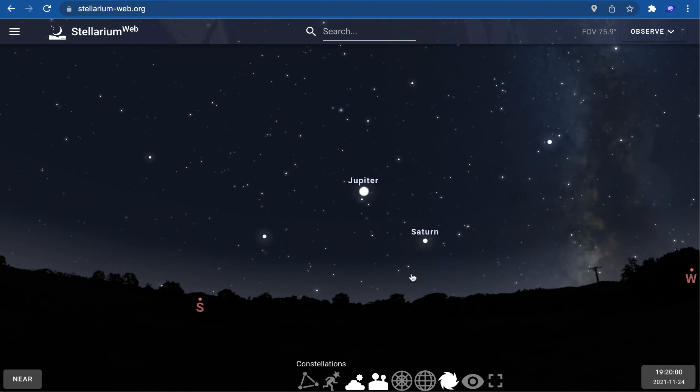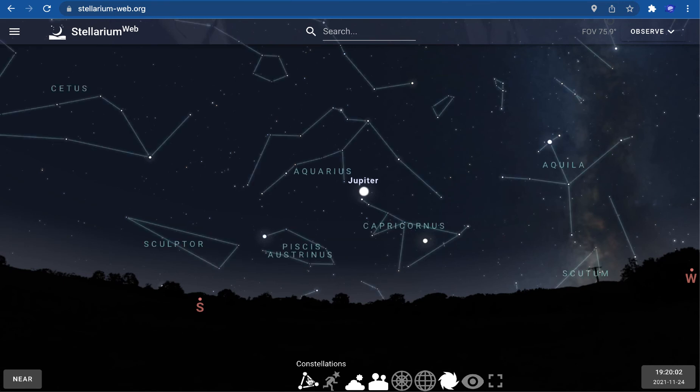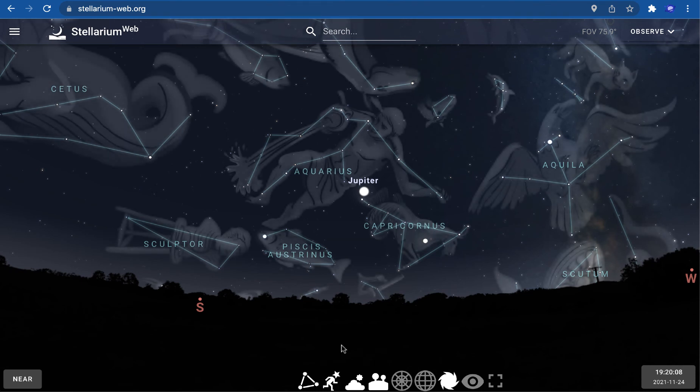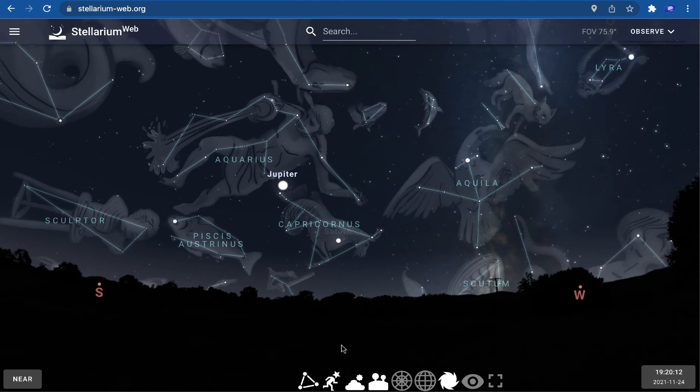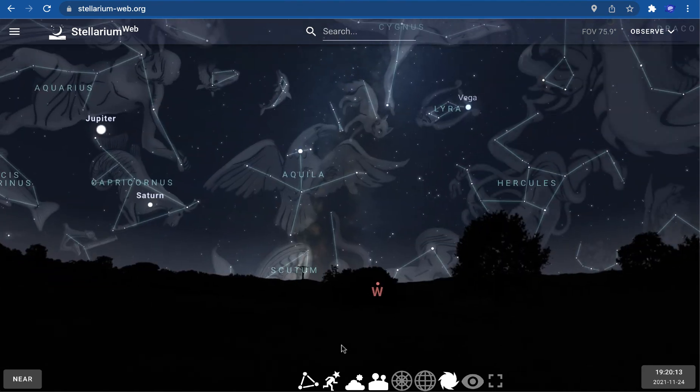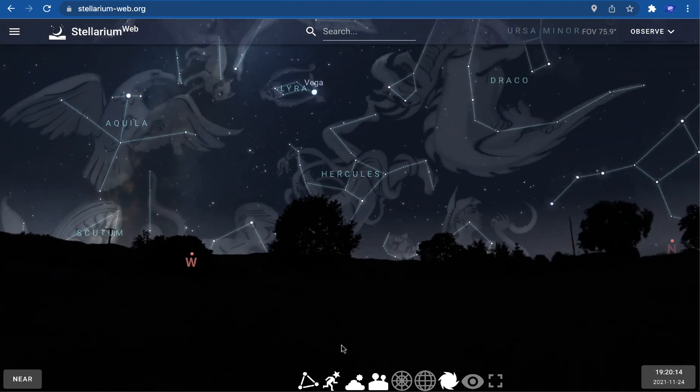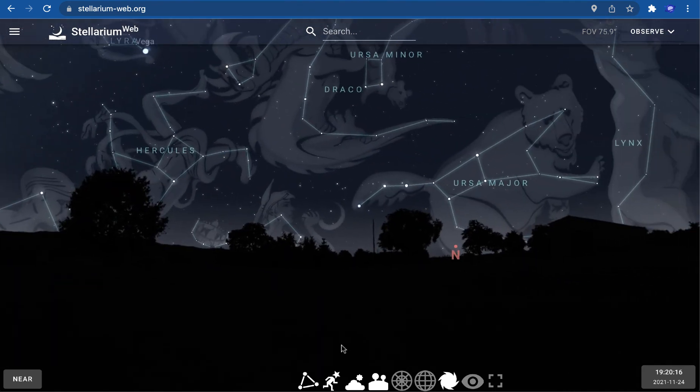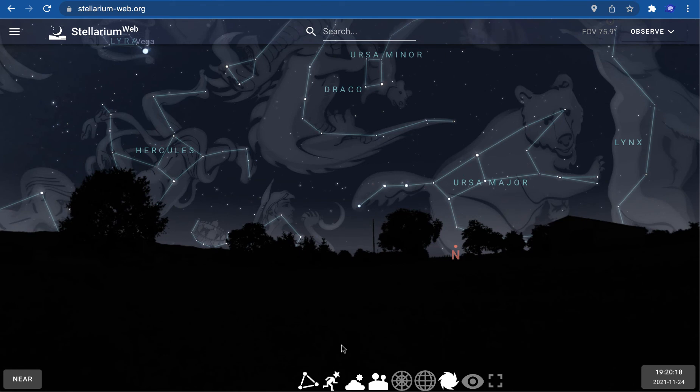Here are the constellation lines which you can show, and the constellation art—the drawings—these show the 88 western constellations. For example, the part here which you might recognize, which we call the Big Dipper, is actually part of the Big Bear, or Ursa Major. Now you can see the Big Bear with the drawing because it's not really obvious.